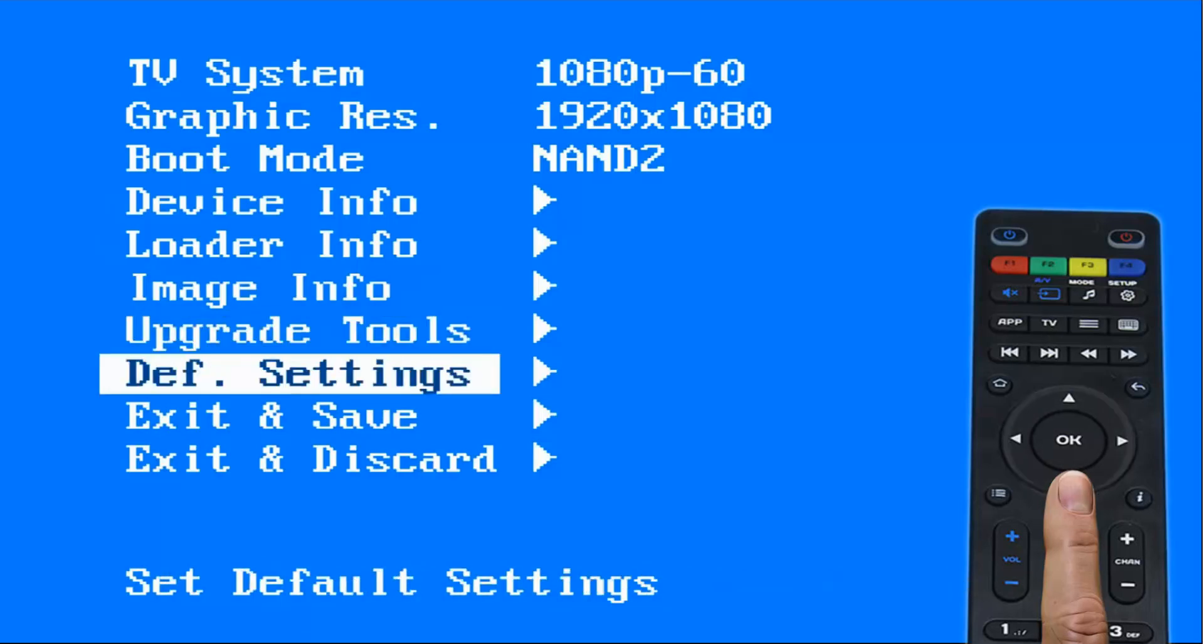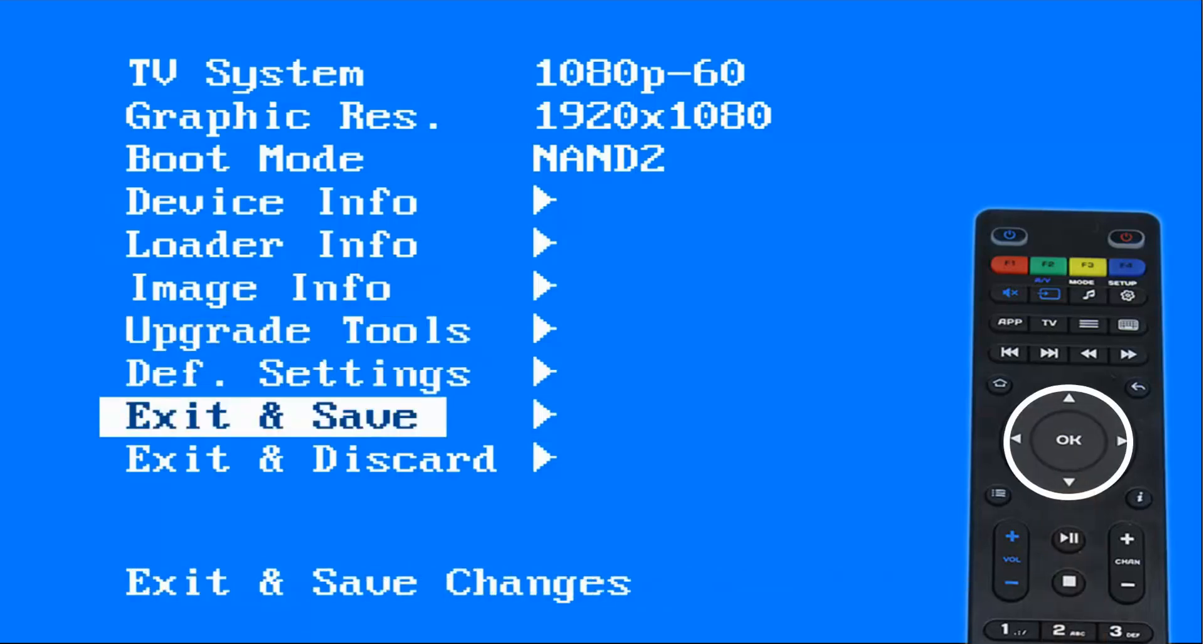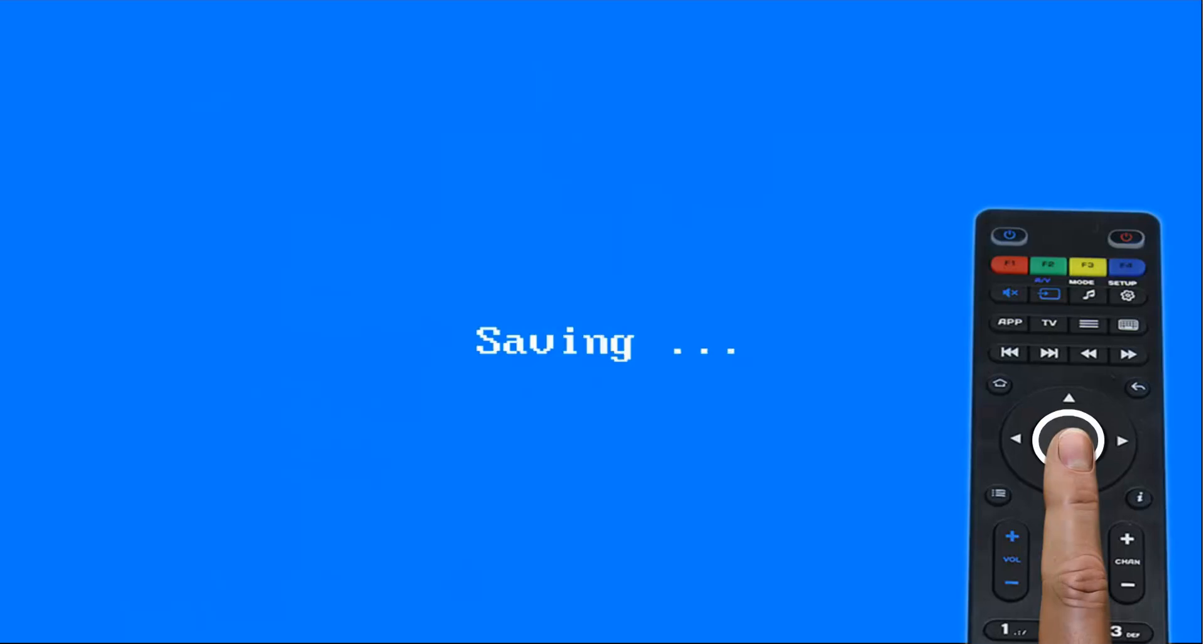To finish, navigate to exit and save, and press the navigator key to the right. Then click OK to save the changes and to restart the receiver.